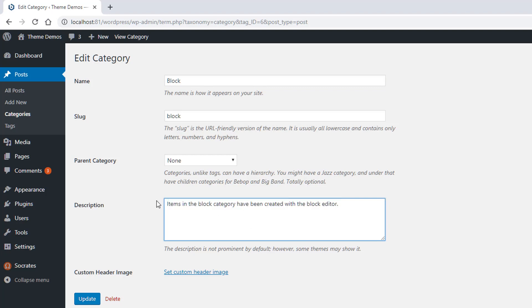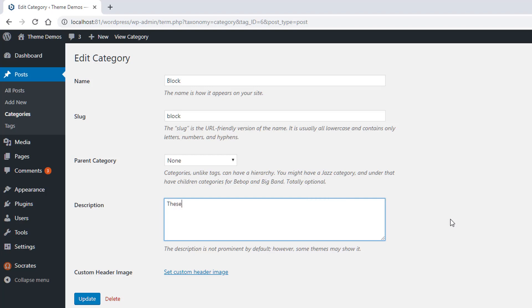So you can replace this with things, you know, these are posts that are related to keyword one and keyword two, and you will enjoy them, right?